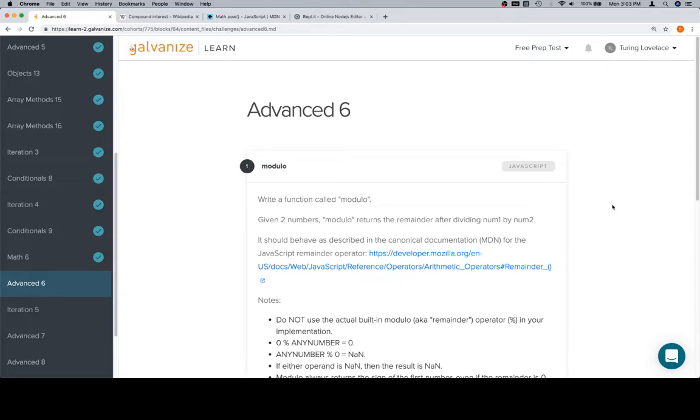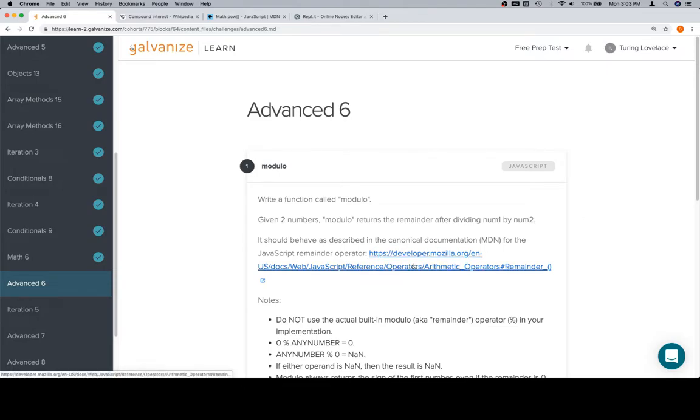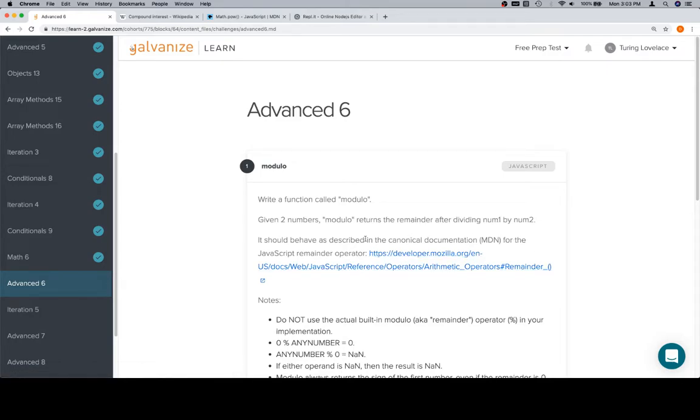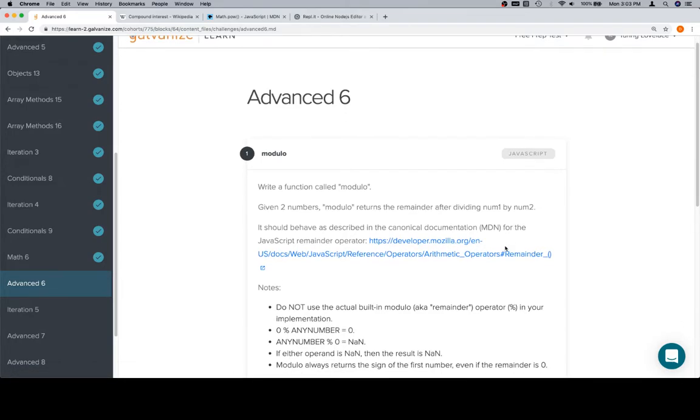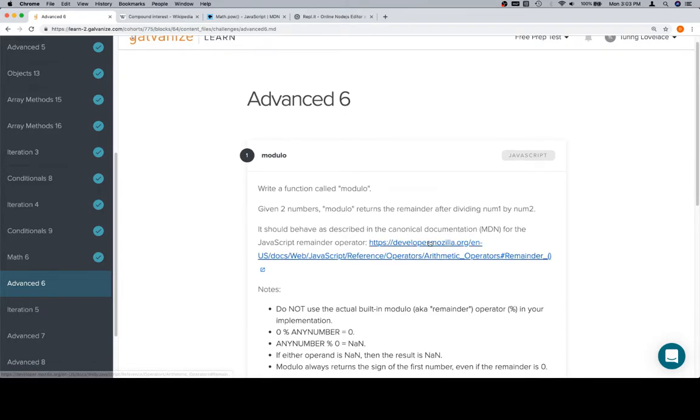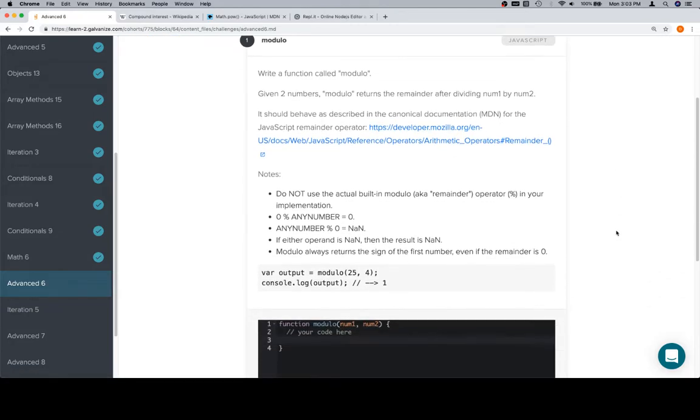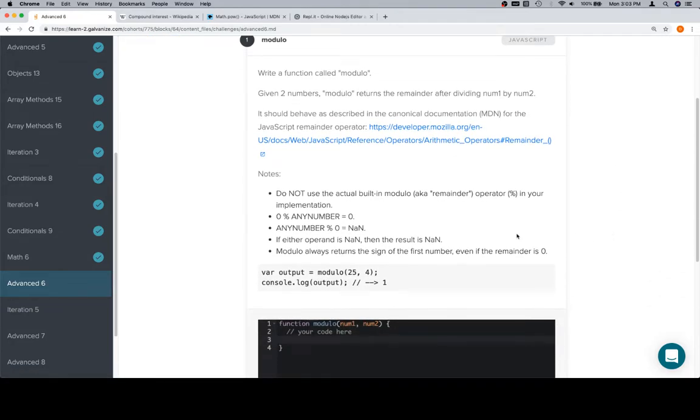Now we've been using modulo as a way to determine if a number is even or odd, and modulo gives us the remainder after dividing a number by another number. Now they've got a bunch of notes for us here. They call it canonical documentation on MDN for the remainder operator. You can peruse those at your leisure, but for now we're just going to walk through the problem.